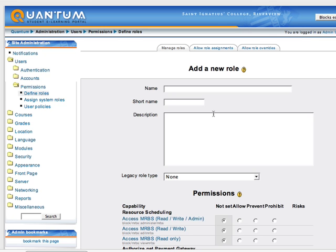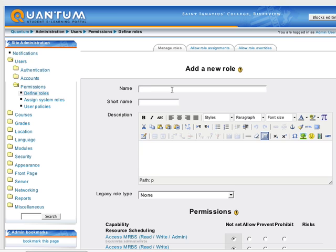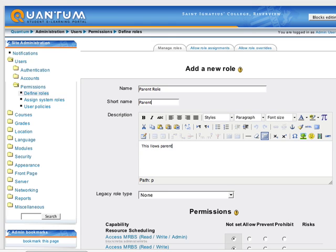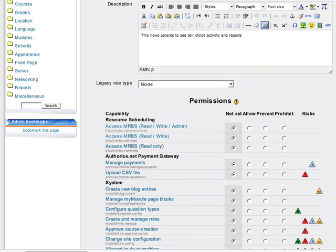Let's go add a new role. First of all, we have to give it a name — let's just call it 'parent role'. A short name: 'parent', nice and easy. A description, just so we can know what this is when we come back to it later: 'This allows parents to see their child's activities and reports.' A legacy role means this role is going to be exactly the same as another role but with slight variations. We're not going to use that, we're going to start from scratch, so we'll leave that alone.